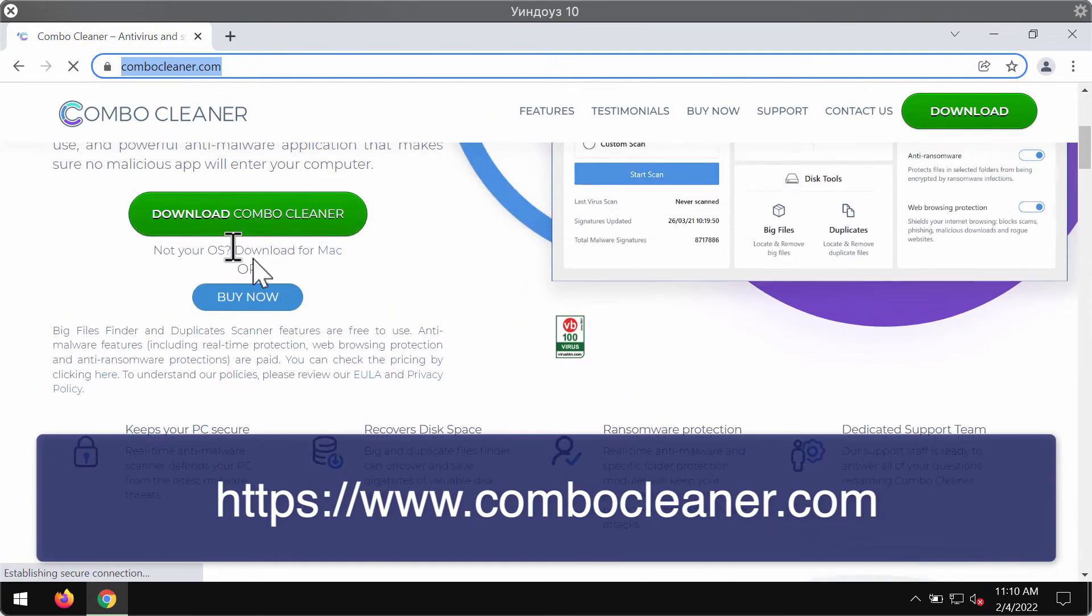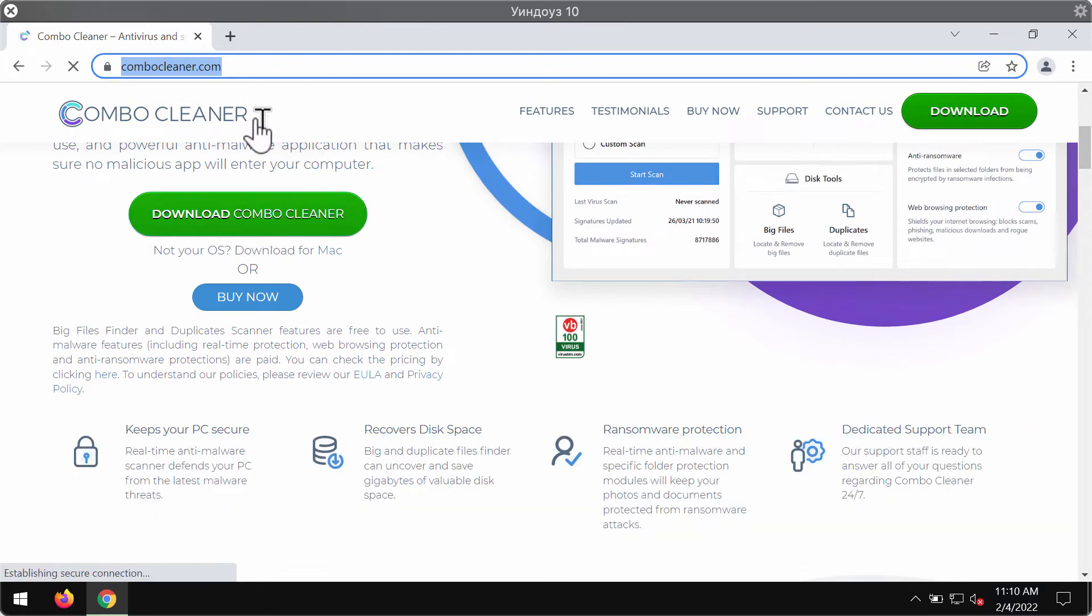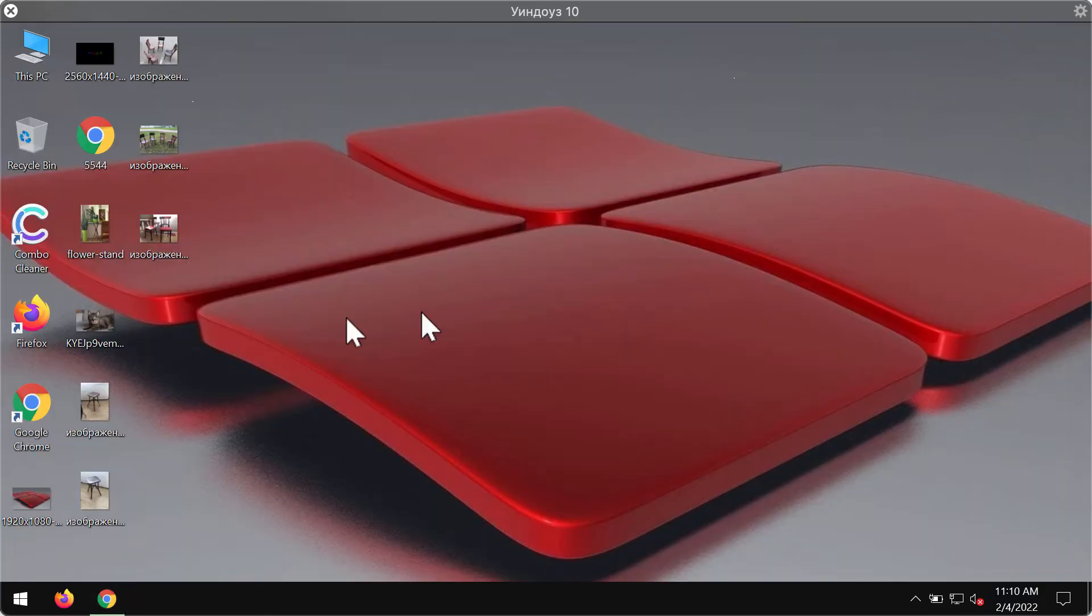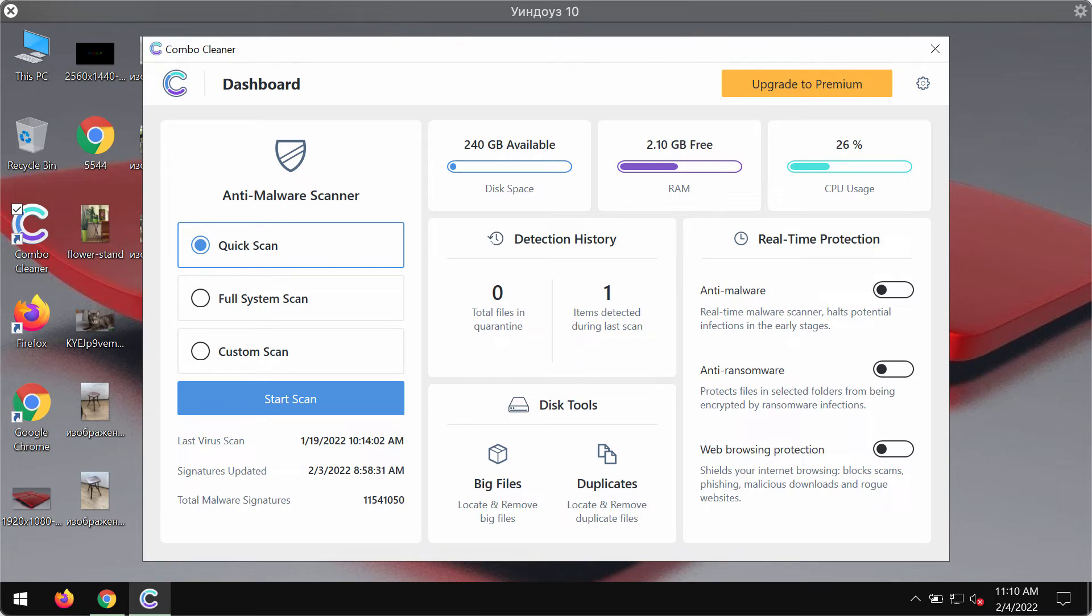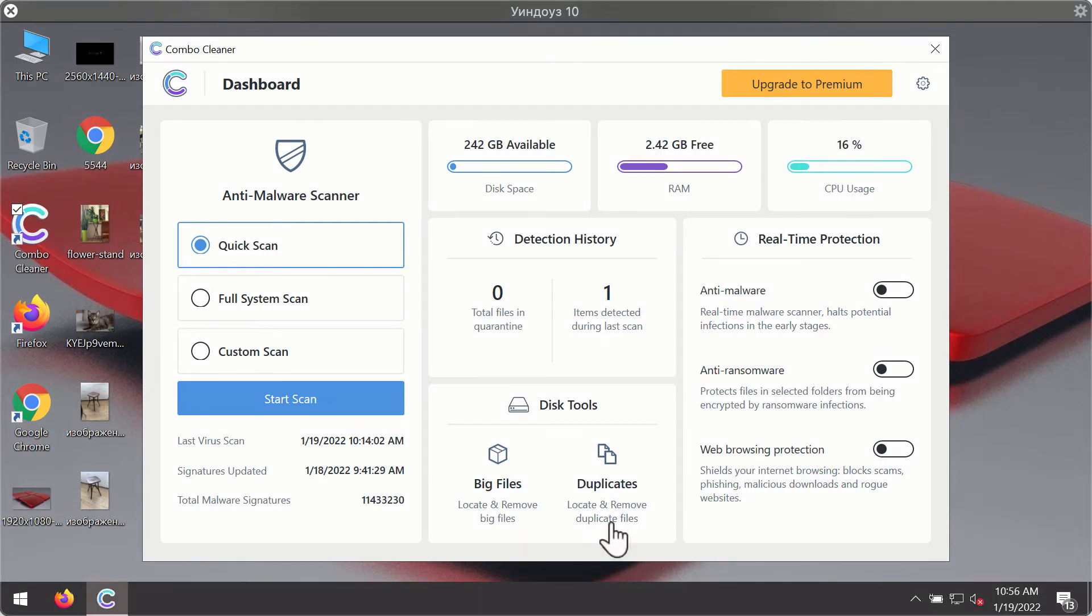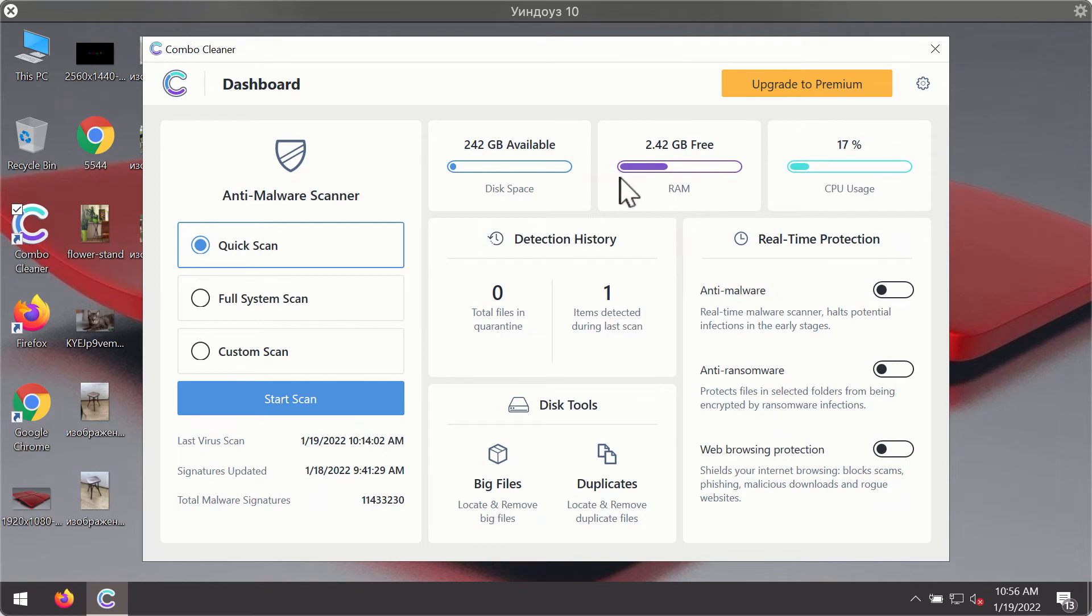Download the software using this green download button, install the application, and then begin researching your device with its help in order to identify and delete other threats that could possibly remain on this system. After you have successfully downloaded and installed Combo Cleaner antivirus, it will be in the trial mode.